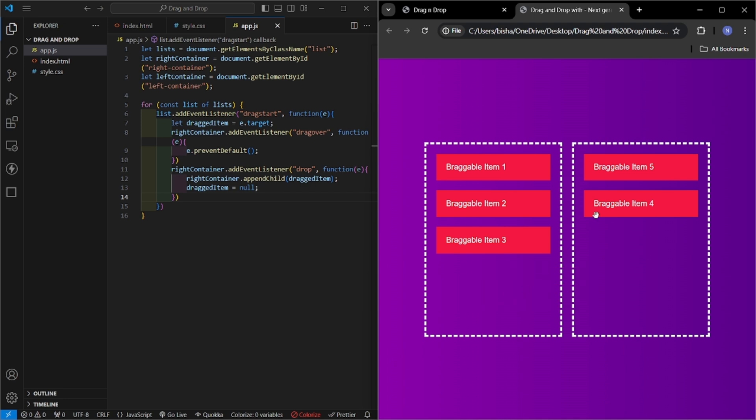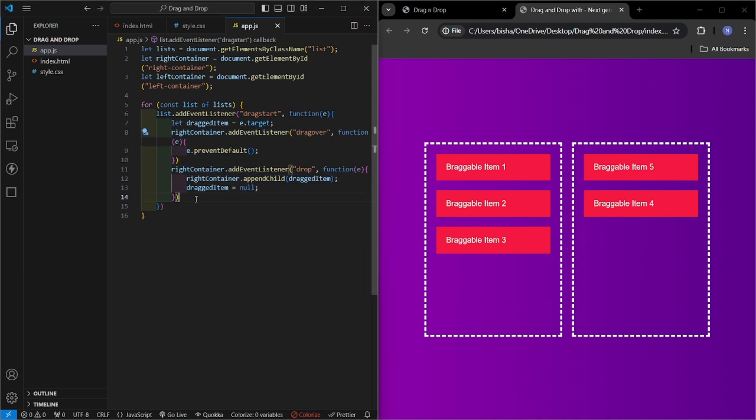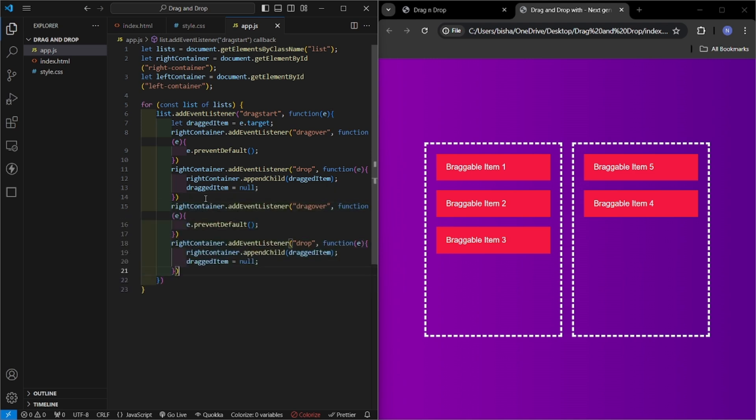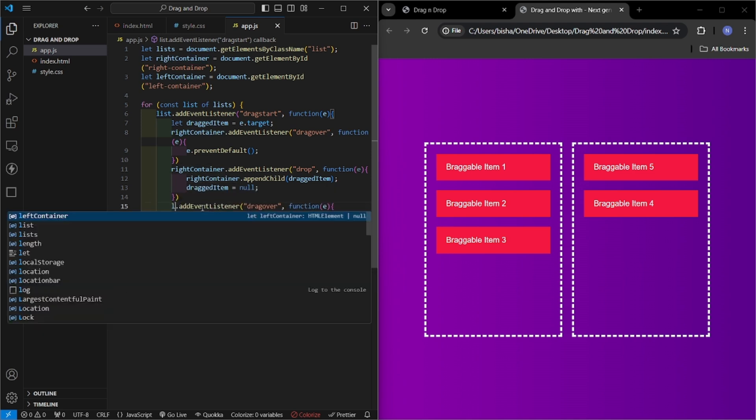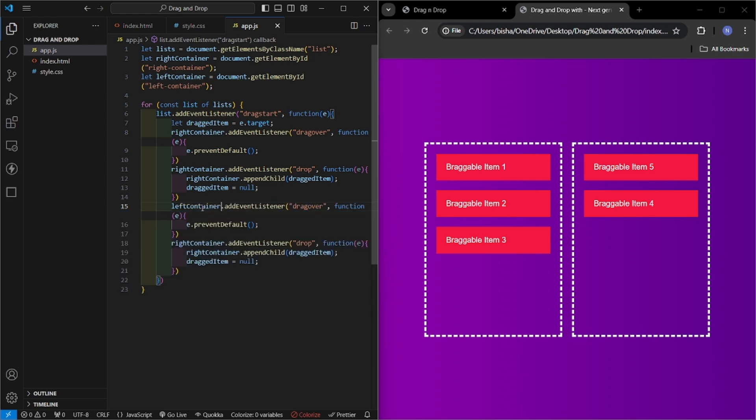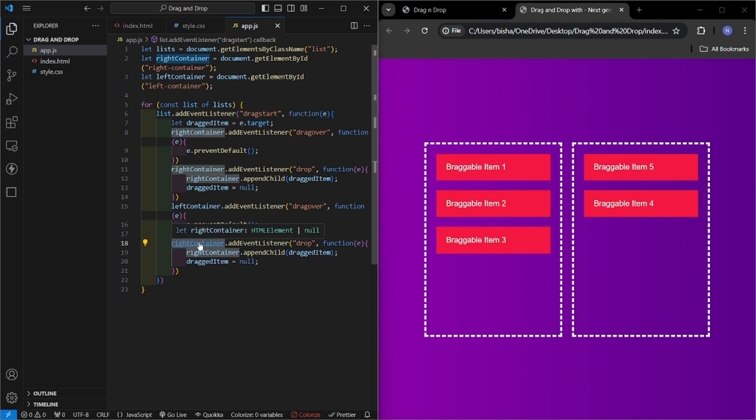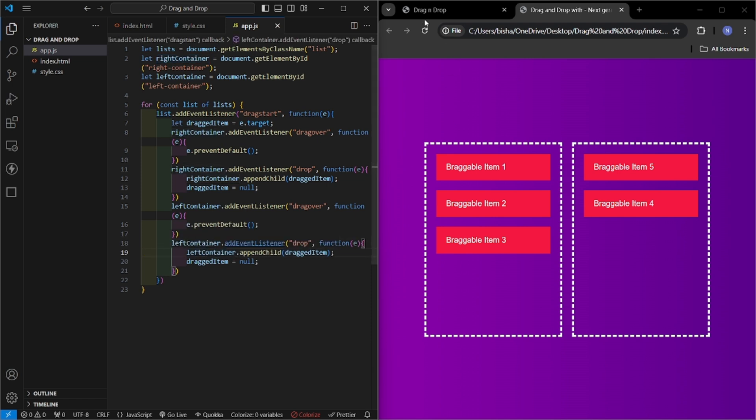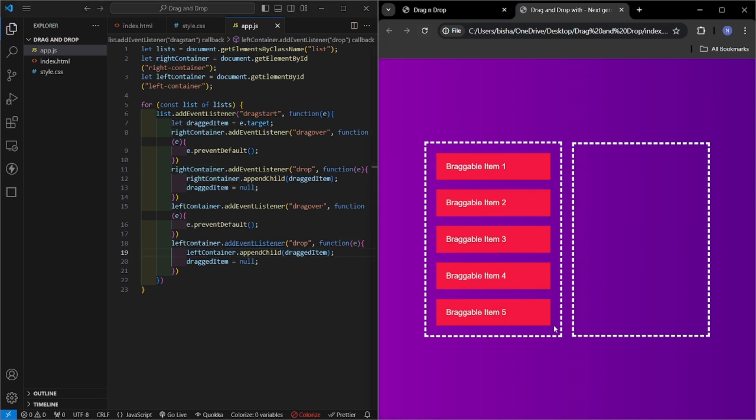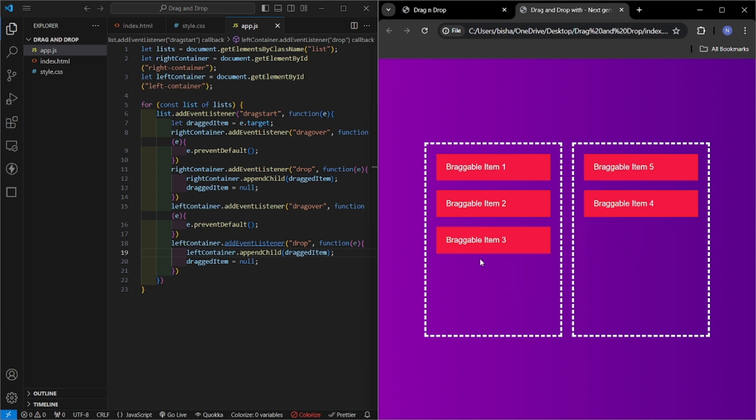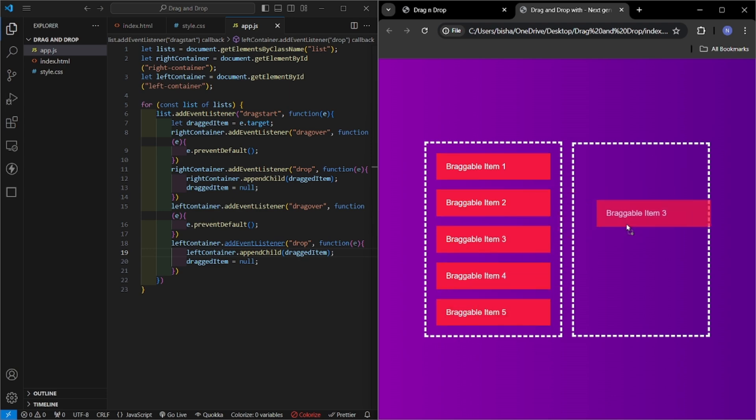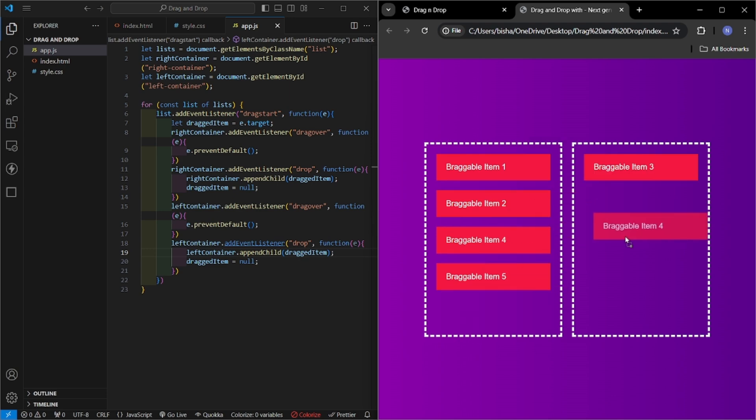Now I will be working on drag right to left. So just copy these two event listeners and paste here. Now in place of right container, just make it left container, and same thing for this also. So now let's check. Here I can drag from left to right. Now we check for right to left. Here it is, our code is working perfectly fine.